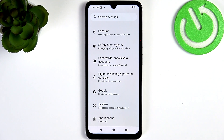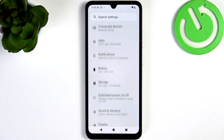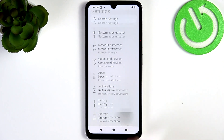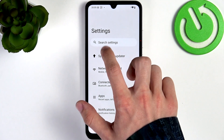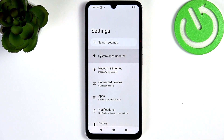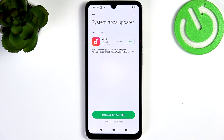Updating apps is important for the very same reason as updating your system. Let's begin with System Apps, which is also in Settings under System Apps Updater at the top.